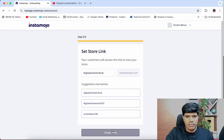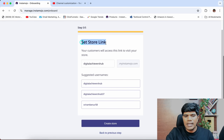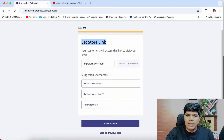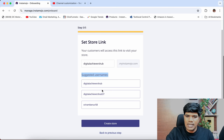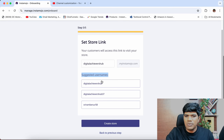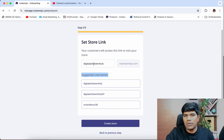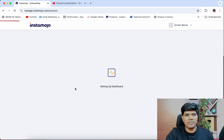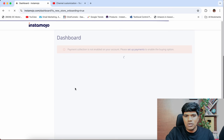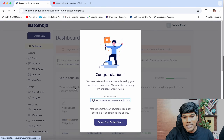Customize your store. Now set the store link — when somebody is going to see your payment link, this is the link they are going to see. It has given a couple of suggested names. I'm good with the first one — digital achievers hub. If you want to change it, you can give a different name for the link you want. Then click on Create Store. In just a couple of seconds your account is going to be created. Your account is created — this is going to be my link: digitalAchievershub.myinstamojo.com.